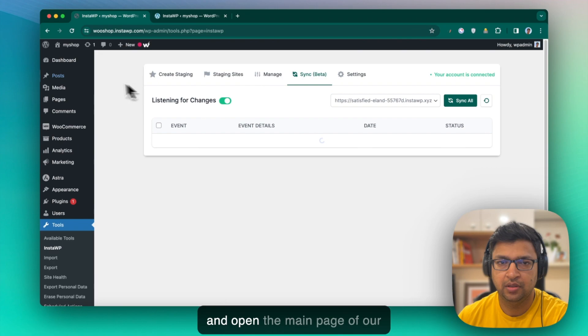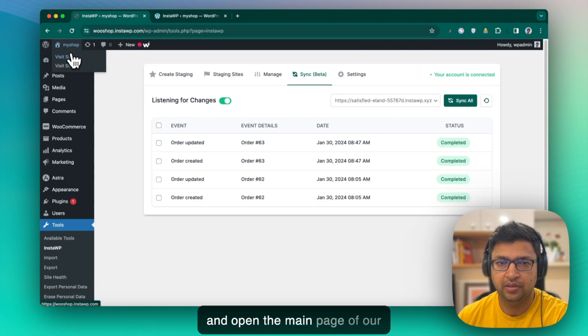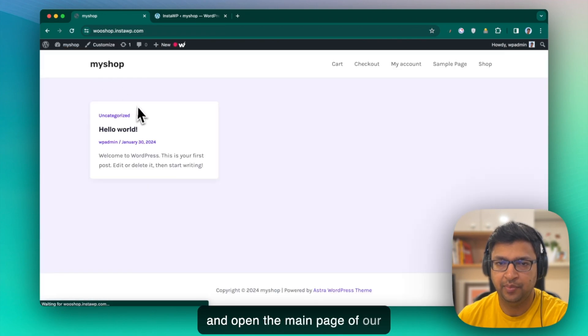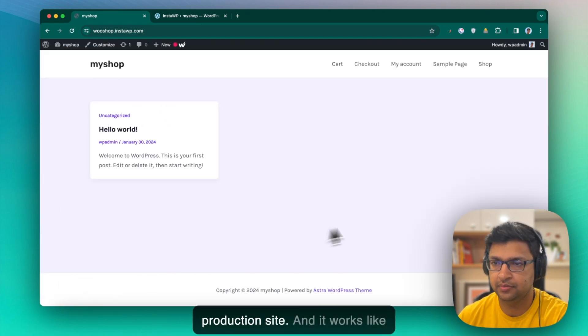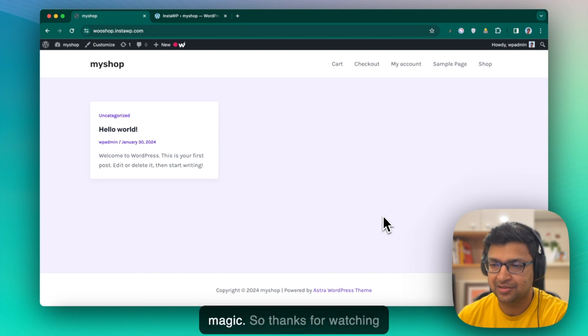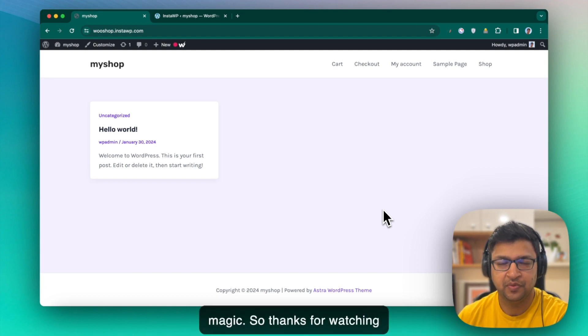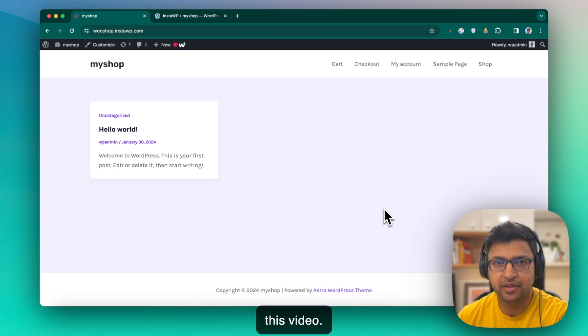And let me go back and close and open the main page of our production site. And it works like magic. So thanks for watching this video.